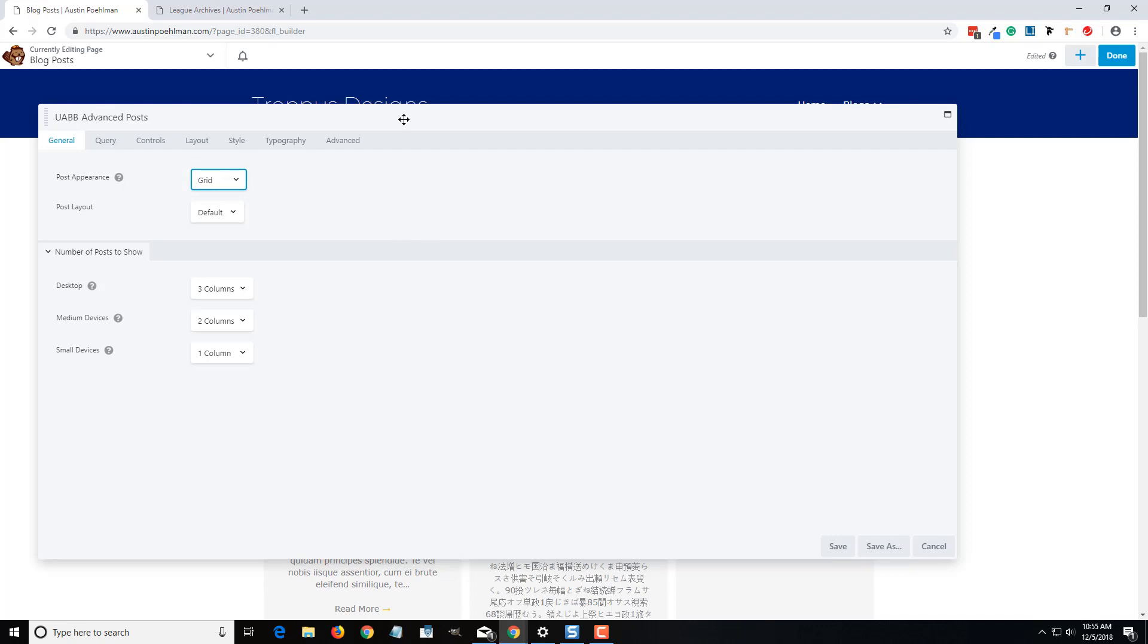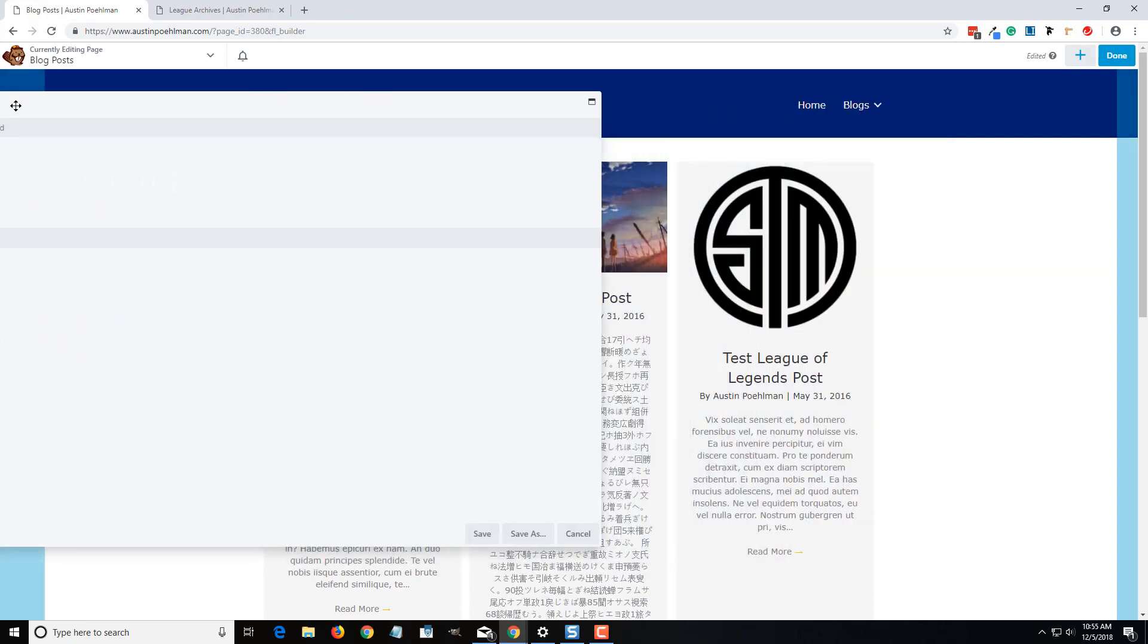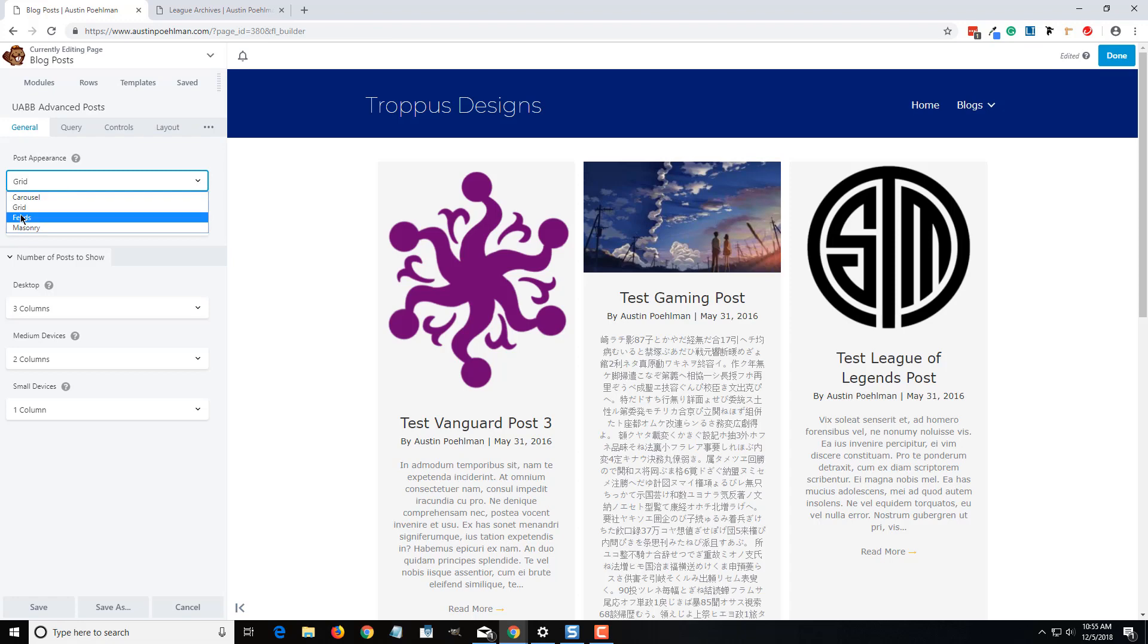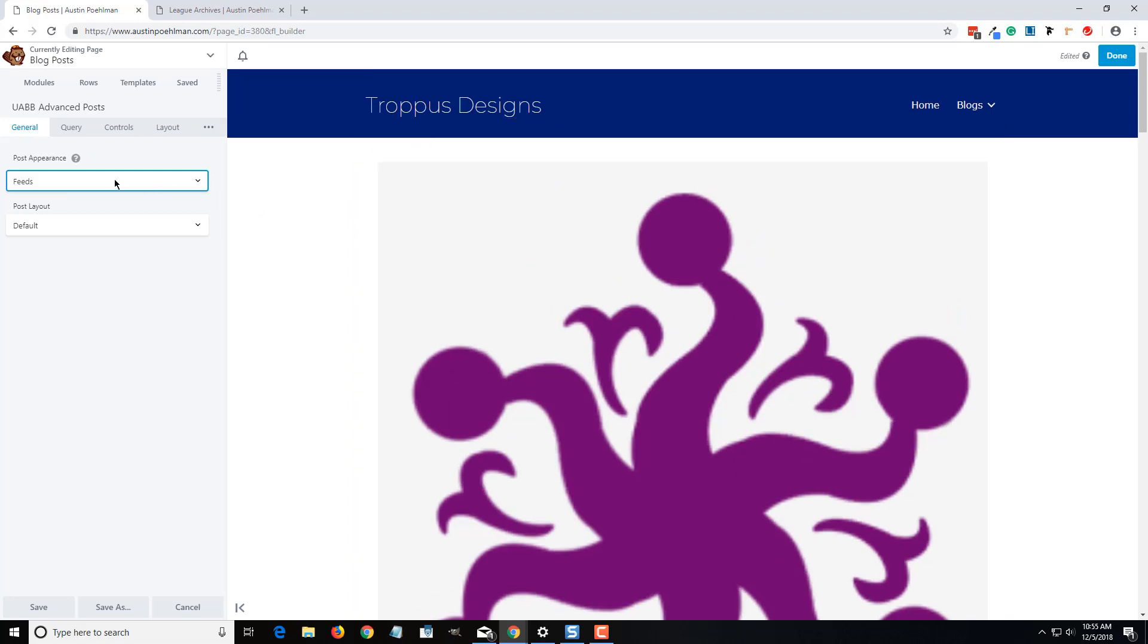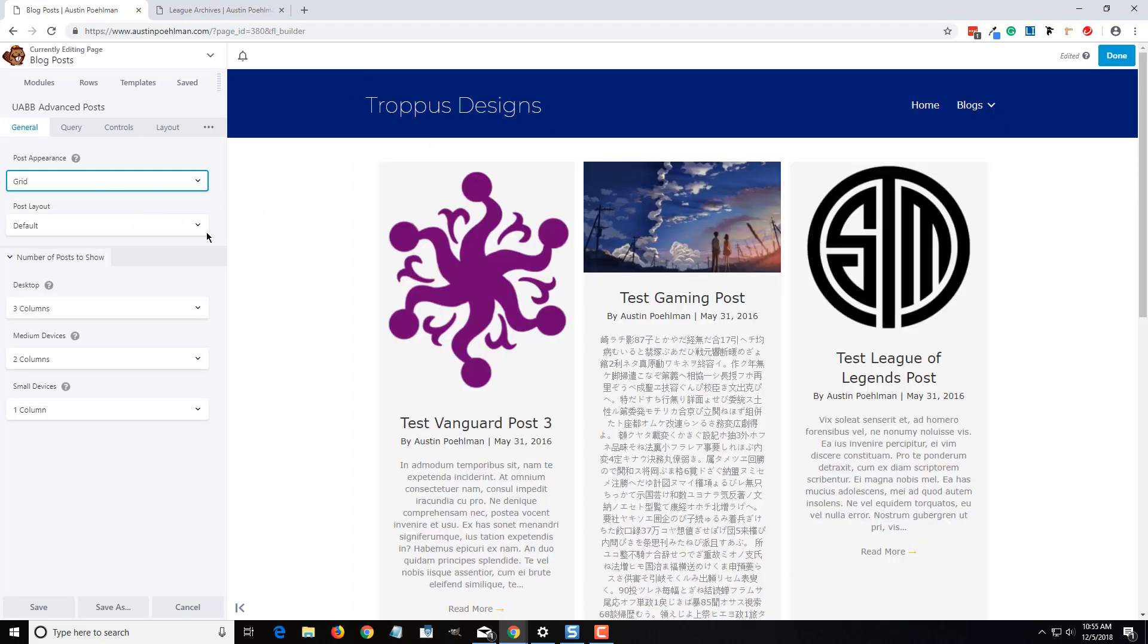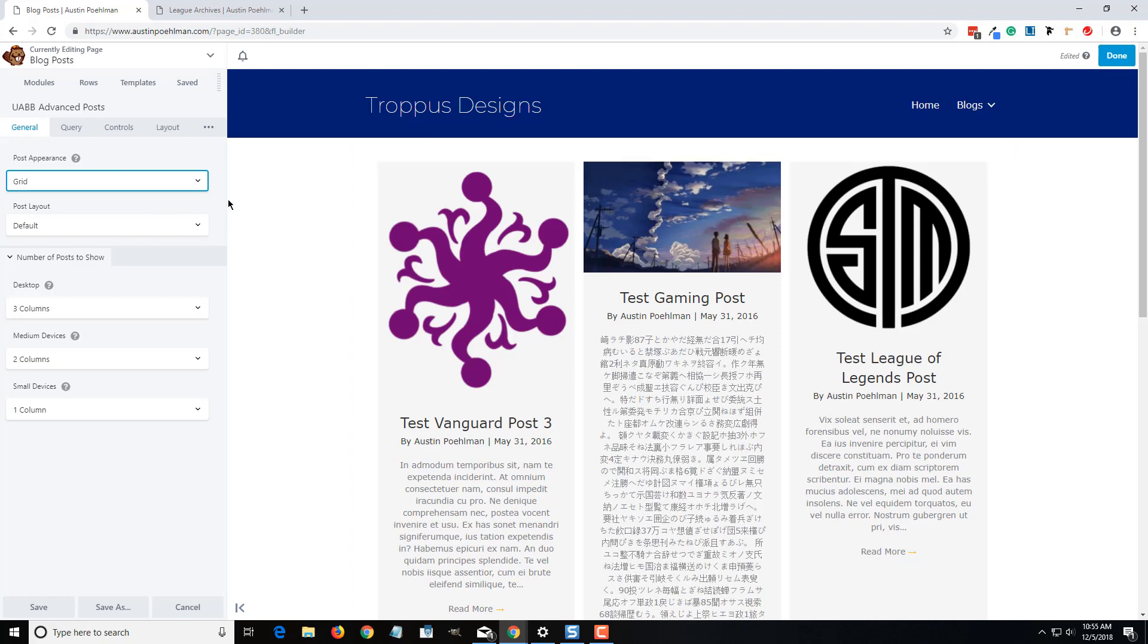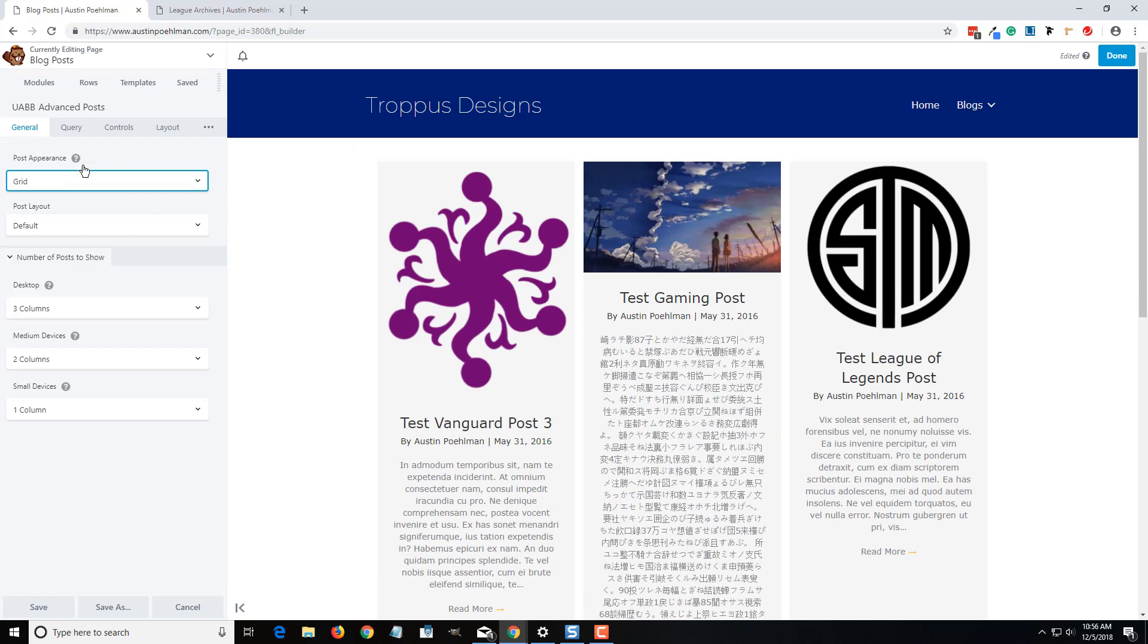I'm going to move this over to the side just so we can kind of see what we're working on. So this post module will put it in kind of a feed type orientation depending on how you configure it. So we're going to stick with the grid for right now. And one great thing about this is, one, it's a good default layout to work with.